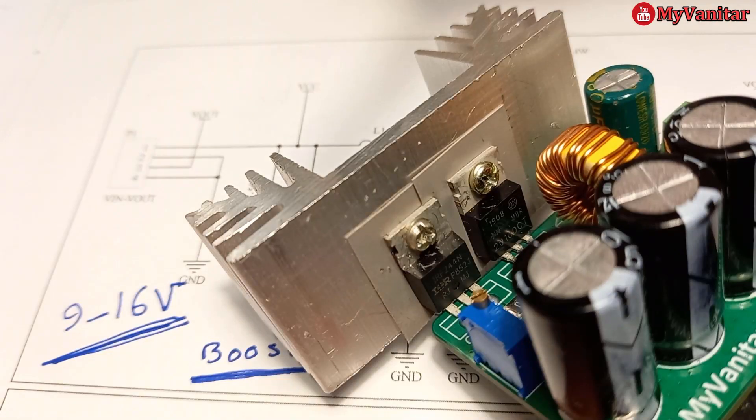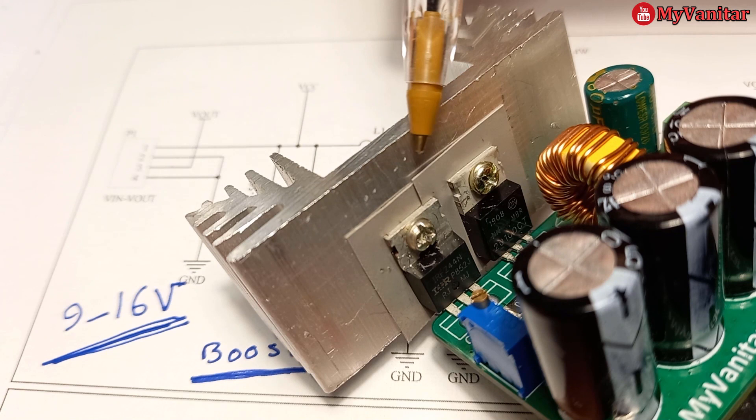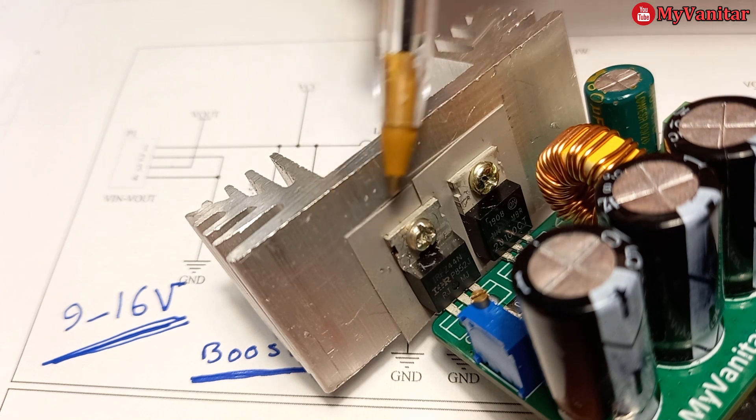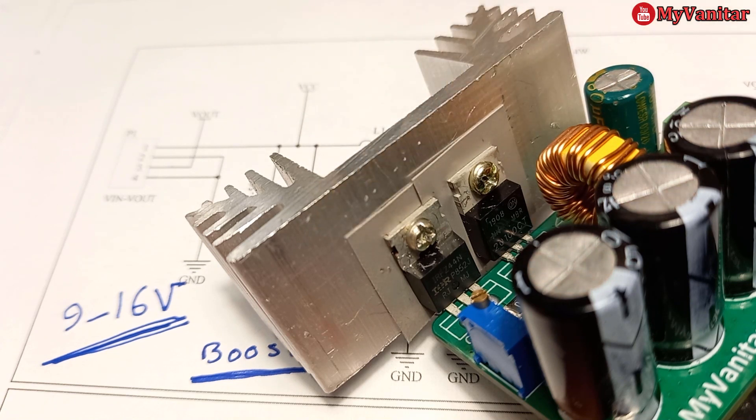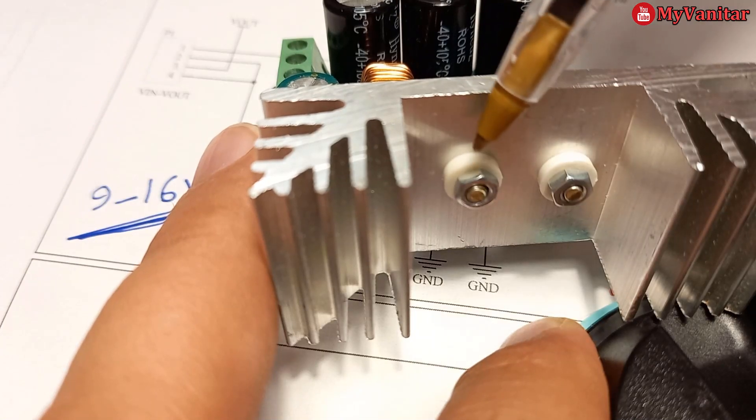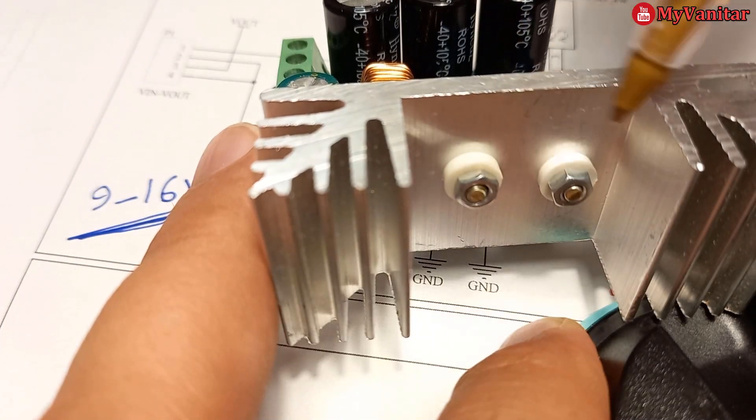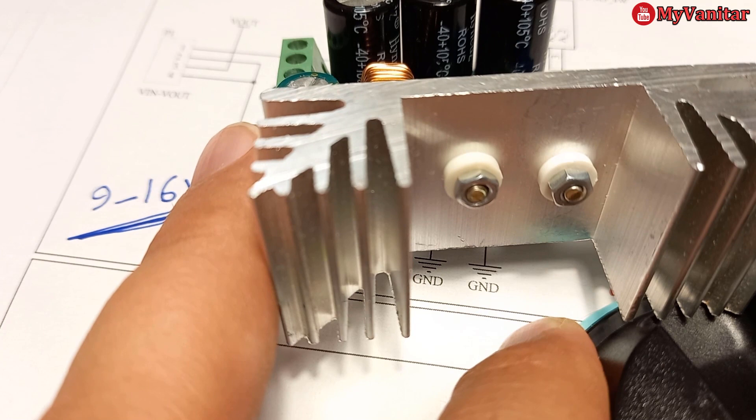And lastly, you should isolate the MOSFET and Schottky diode bodies from the heat sink using a thermal pad and plastic washers. Don't forget this, otherwise, you might damage the components.